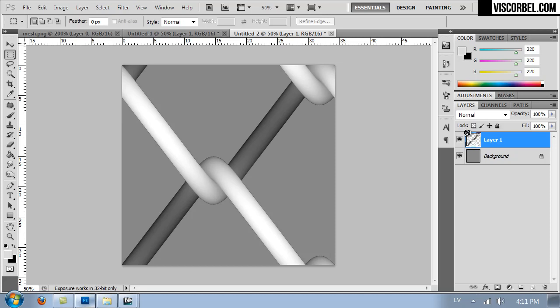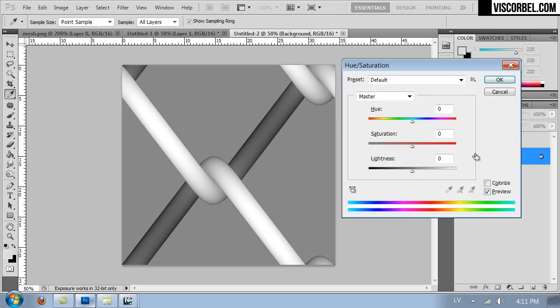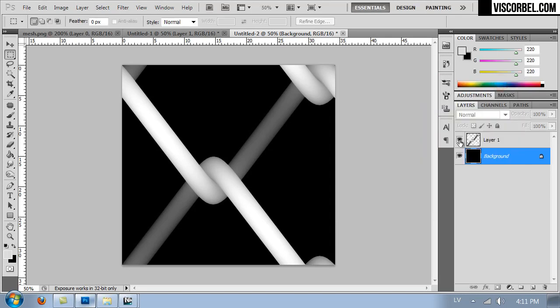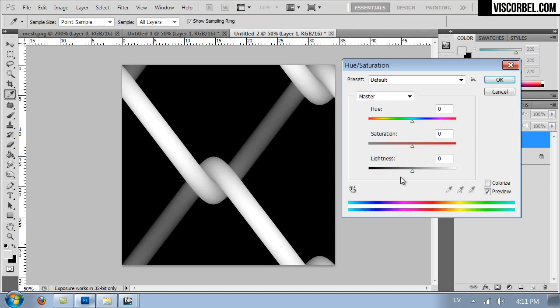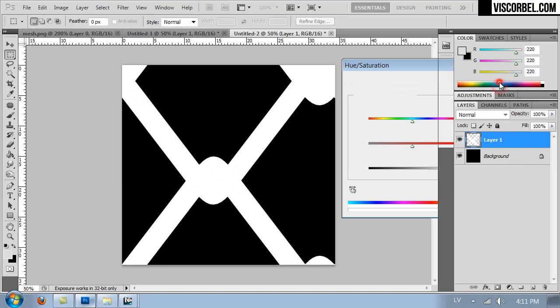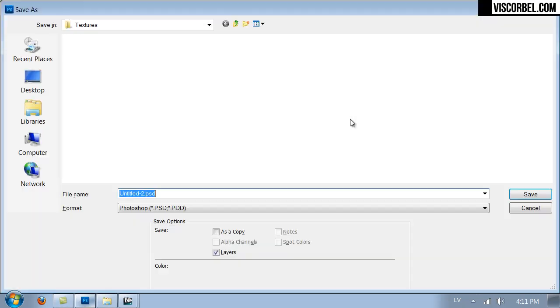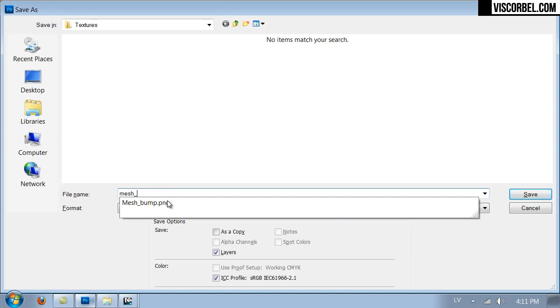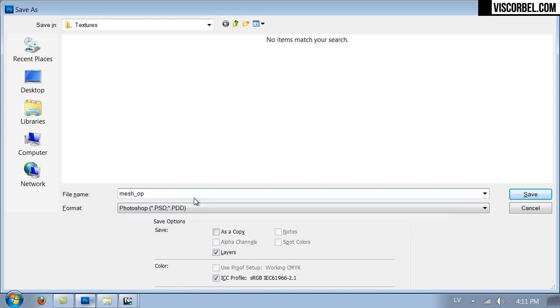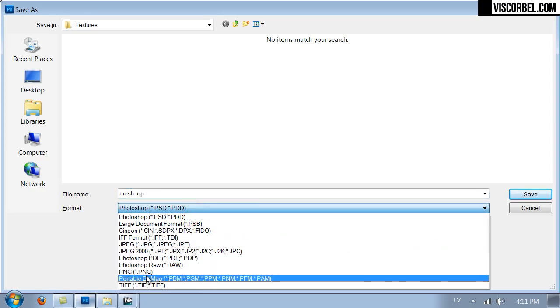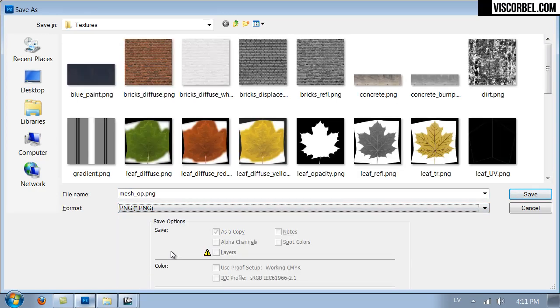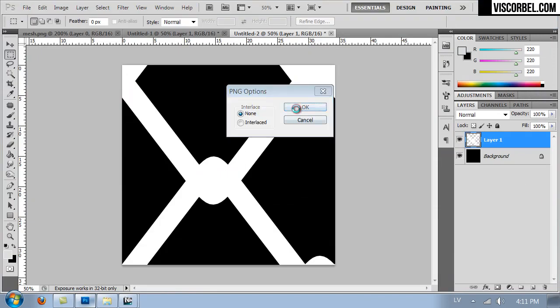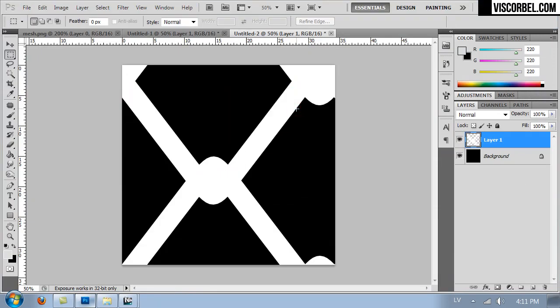And to create the opacity map, we need to make our background completely black so it becomes invisible. We need to make our upper layer completely white so it remains visible.